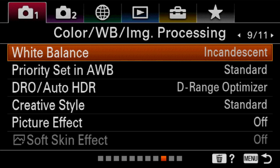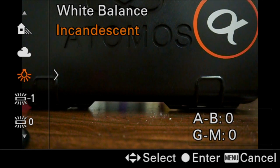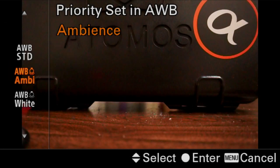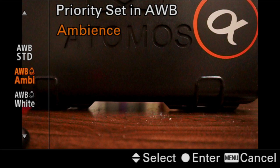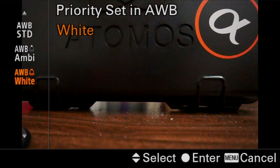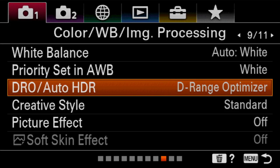Alright, so let's get into color. The first thing is white balance, which is covered in the function menu, so we're not going to get into that. But we are going to look at priority set in auto white balance. The question here is: is auto white balance attempting to make a perfect white inside of the frame, or is it trying to still give a little bit of the impression of the color of the room — which is ambiance? If it tries to make its own decision, that's standard. You should see a difference in the white of that alpha logo as I scroll back and forth.